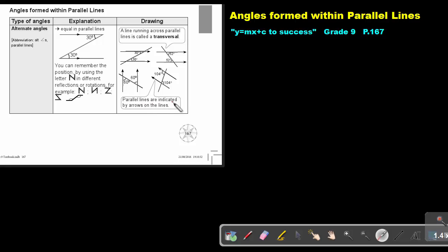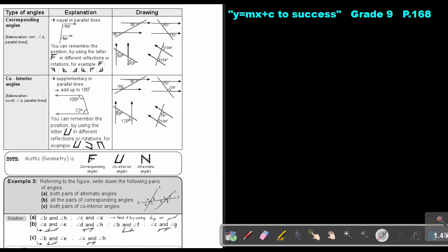Parallel lines are indicated by arrows on the line — those arrows indicate that the lines are parallel. Now let's look at corresponding angles. You can remember corresponding angles with the letter F.